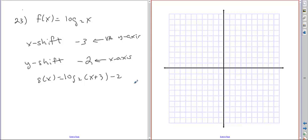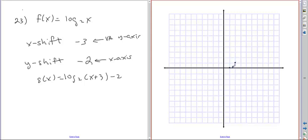Let's plot the parent function. All logarithmic parent functions have an x-intercept of x equals 1. Then we take the base, which is 2, we go that far over — 2 units — and we go up 1. What power do we need to raise 2 to get 2? The answer is 1.